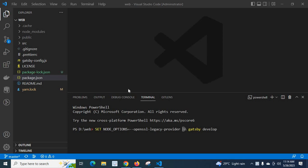Dear friends, I was working in a Gatsby project. I was executing a command: set NODE_OPTIONS equal to --openssl-legacy-provider, followed by double ampersand, then gatsby develop.